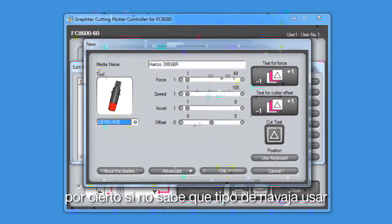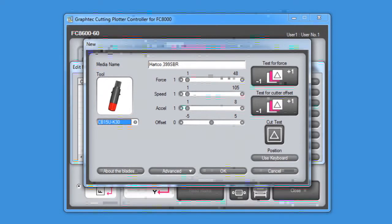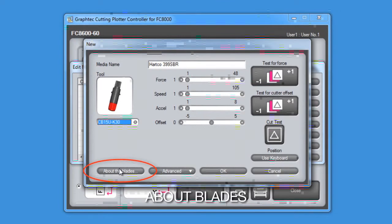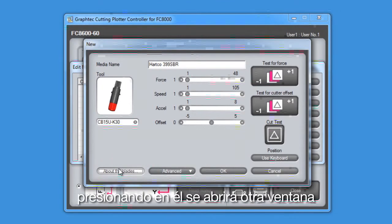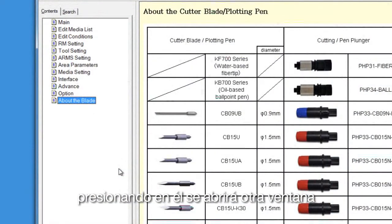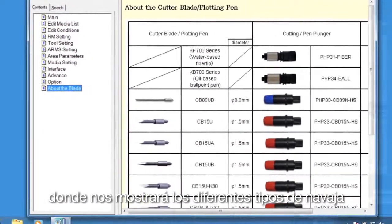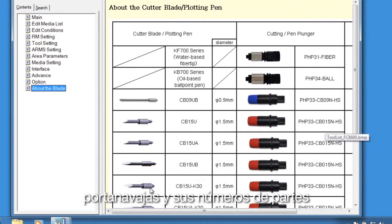By the way, if you don't know what blade type to use, there's this button, About Blades. Clicking on it will open up another window where it gives us a matrix of blade types, blade holders, and their part numbers.